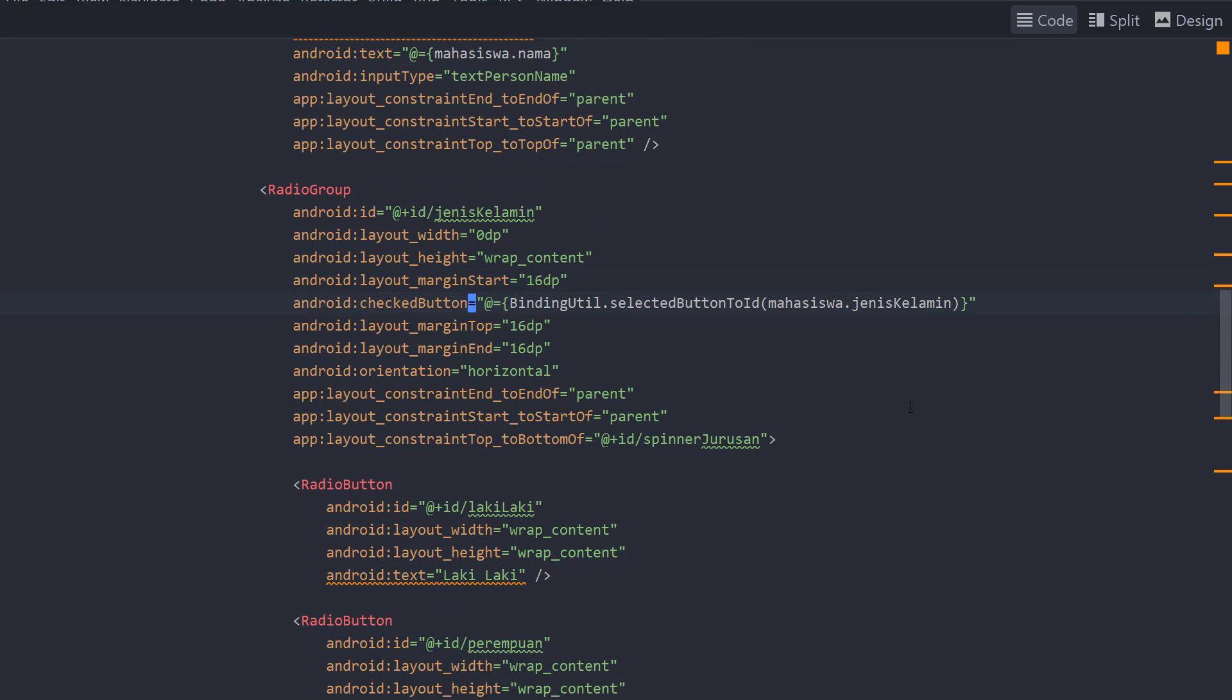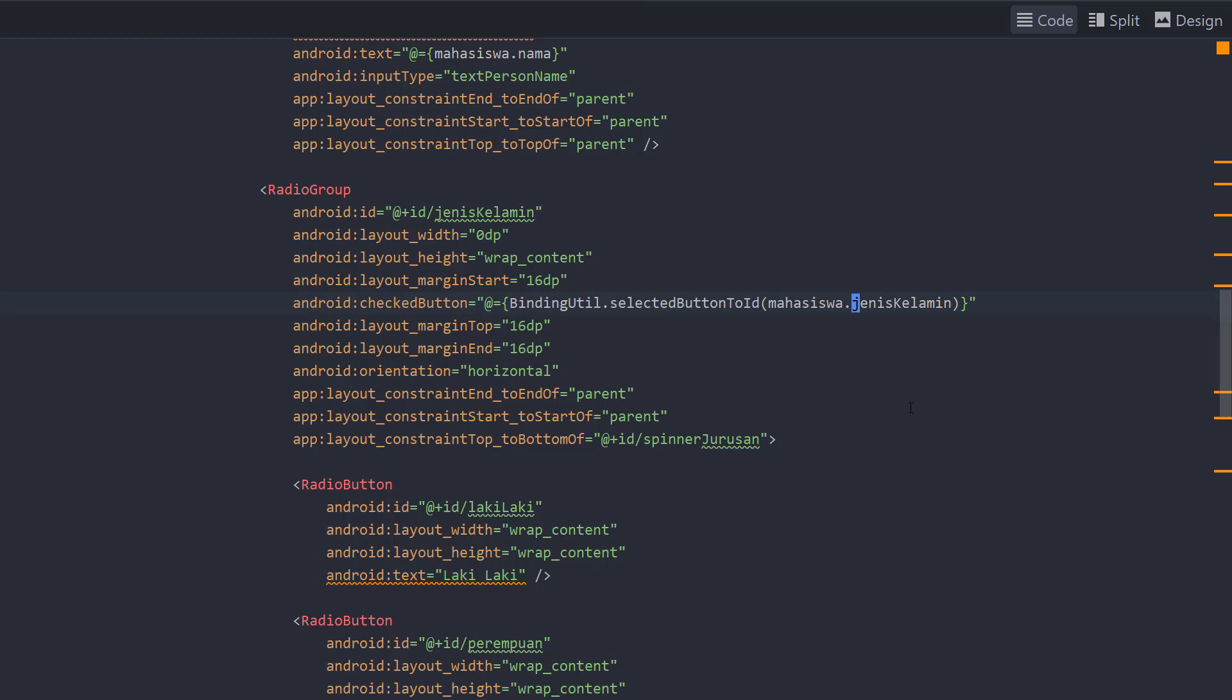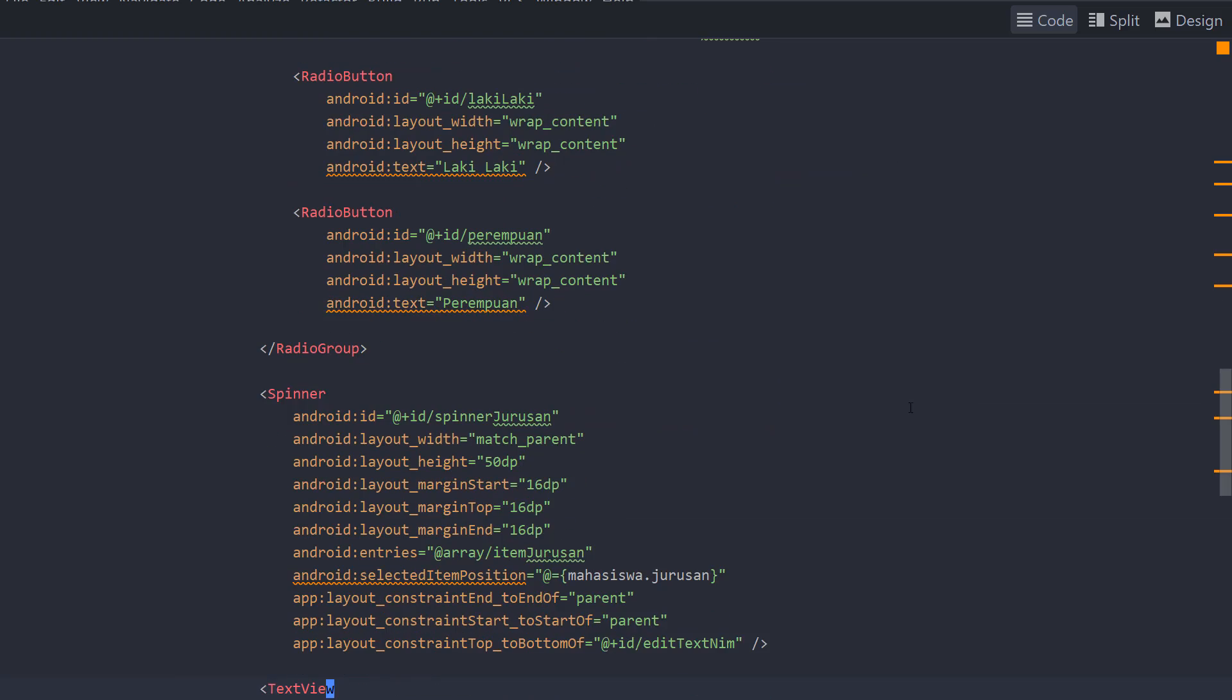But with a different approach. I have this binding utility selected button ID to ID and have a parameter mahasiswa.jenis kelamin. Okay, on the radio group. And then on the spinner, I have this one also @ equals open bracket, open curly bracket, and then mahasiswa.jurusan. Then another text view using one-way data binding to show the result.